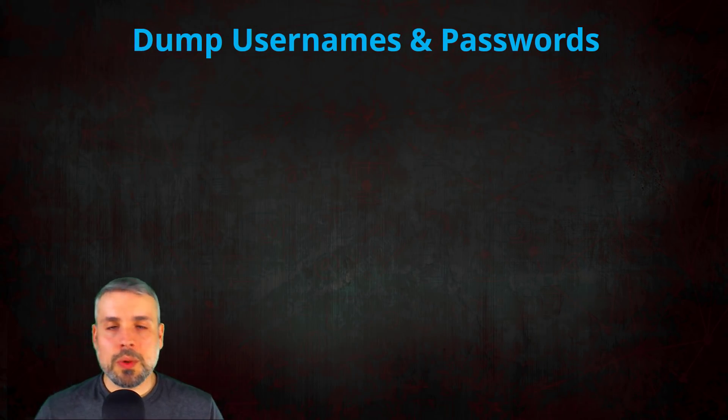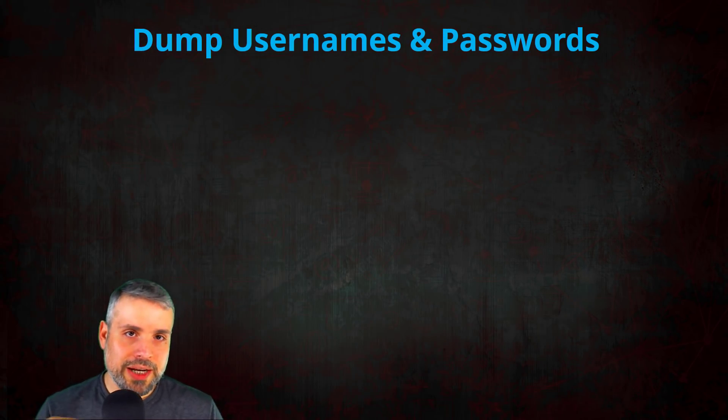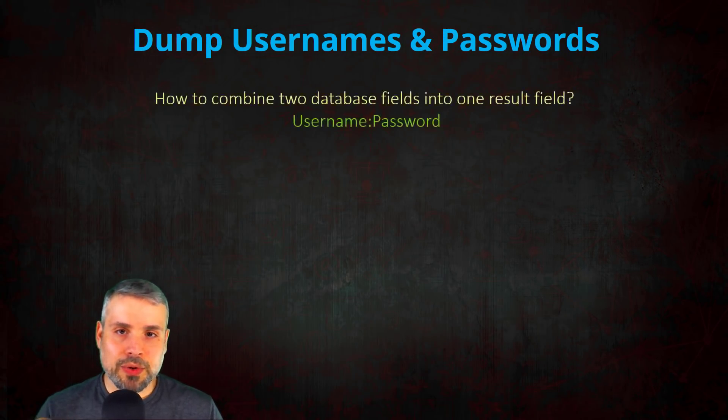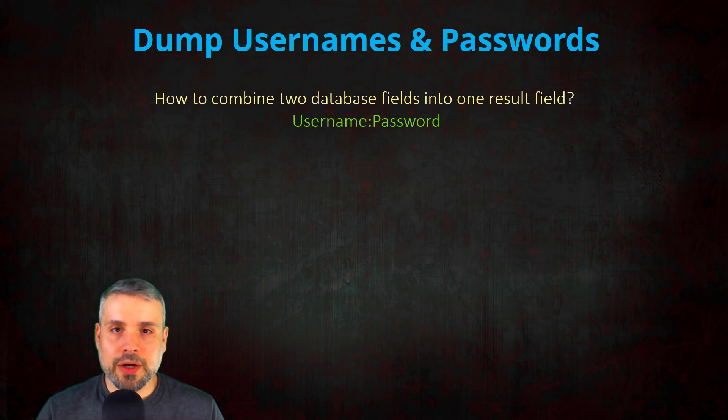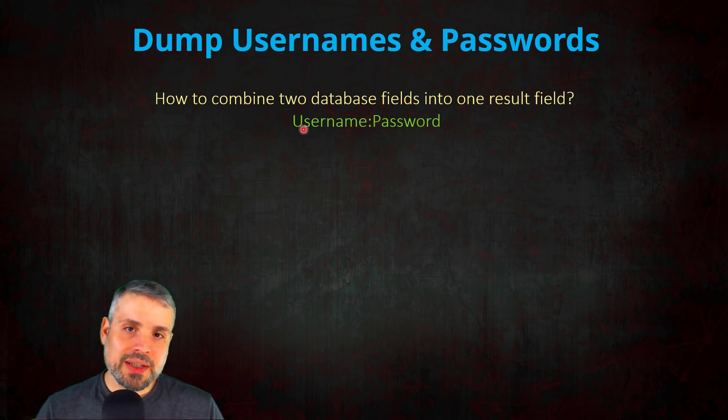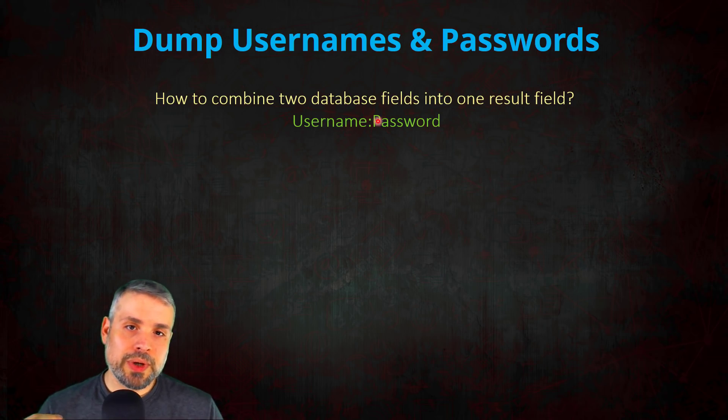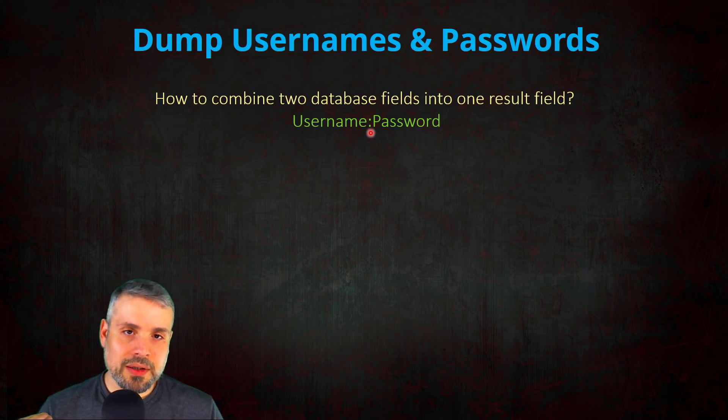So this is what we're going to do in order to dump the usernames and passwords in one go. What we want to do is combine the username, separated with a delimiter (in this case it's a colon), with a password.